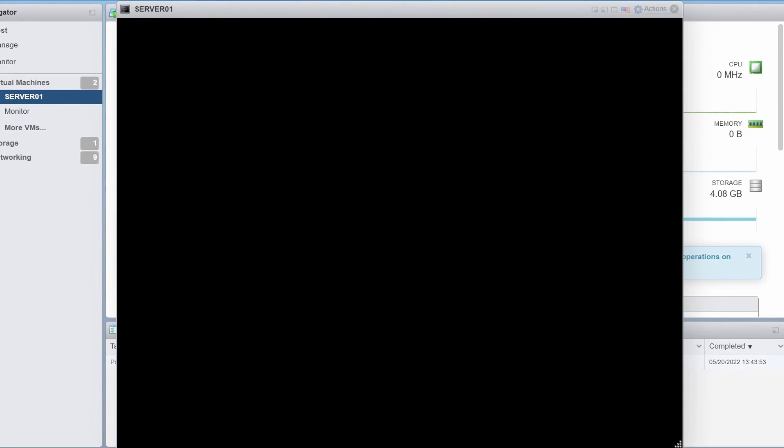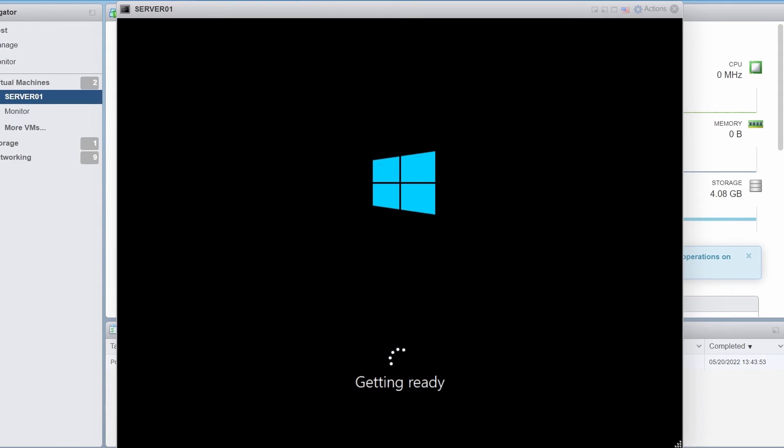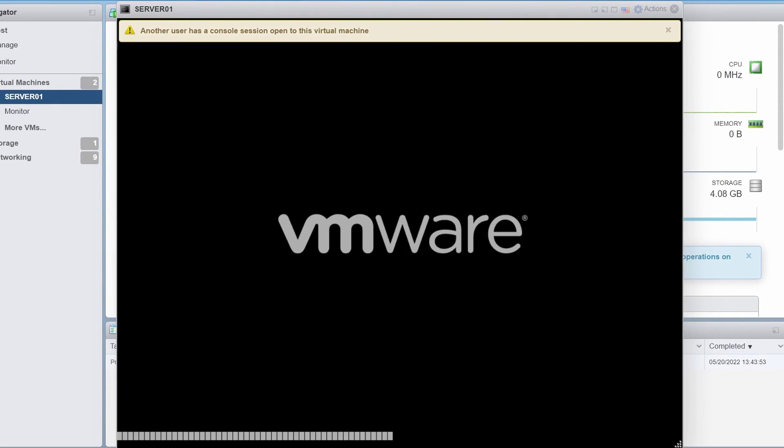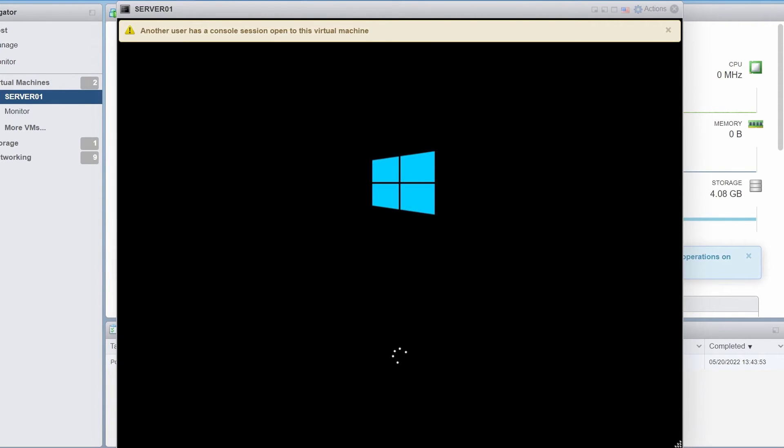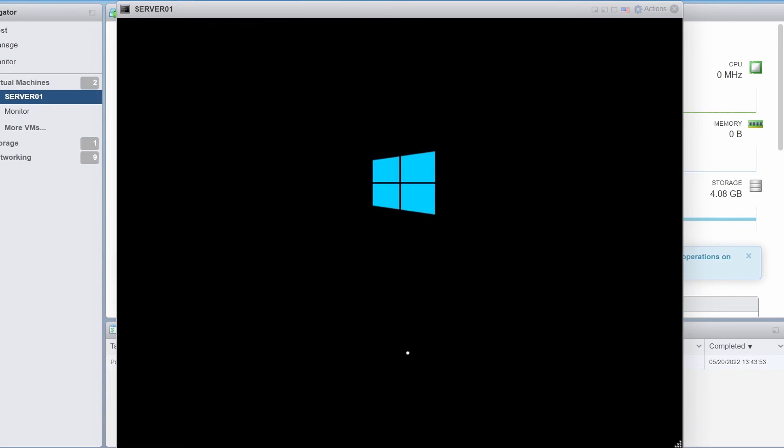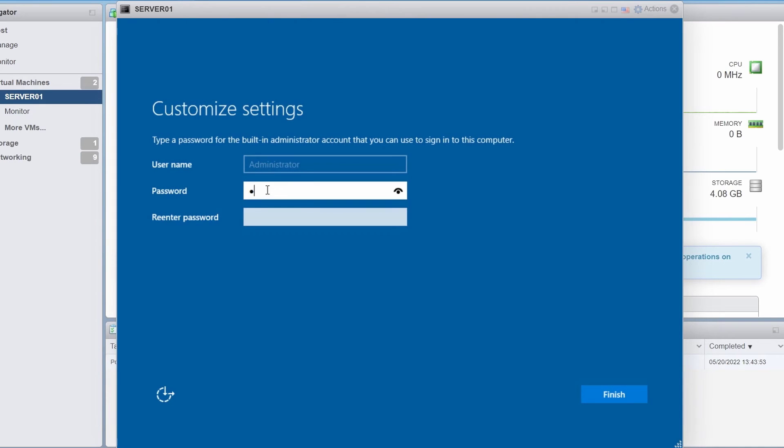After the installation has completed, the server is going to restart on its own and it will restart the server a couple of times. OK, before you log into the server, you must set the administrator password. I'm going to specify my administrator password for the server and I'll click on finish.